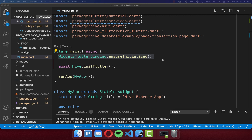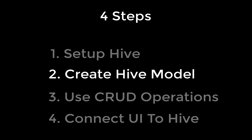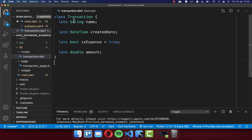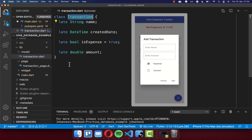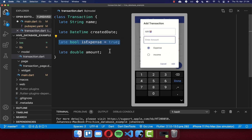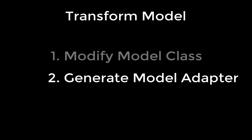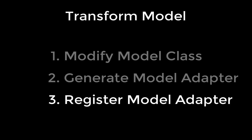Now we have completed our setup with Hive. The next thing is to transform our model class to a Hive model. For each model class you want to store and load within Hive, you need to follow three simple steps: first, modify our model class; second, generate a model class adapter based on it; and third, register this model class adapter within our Hive system.